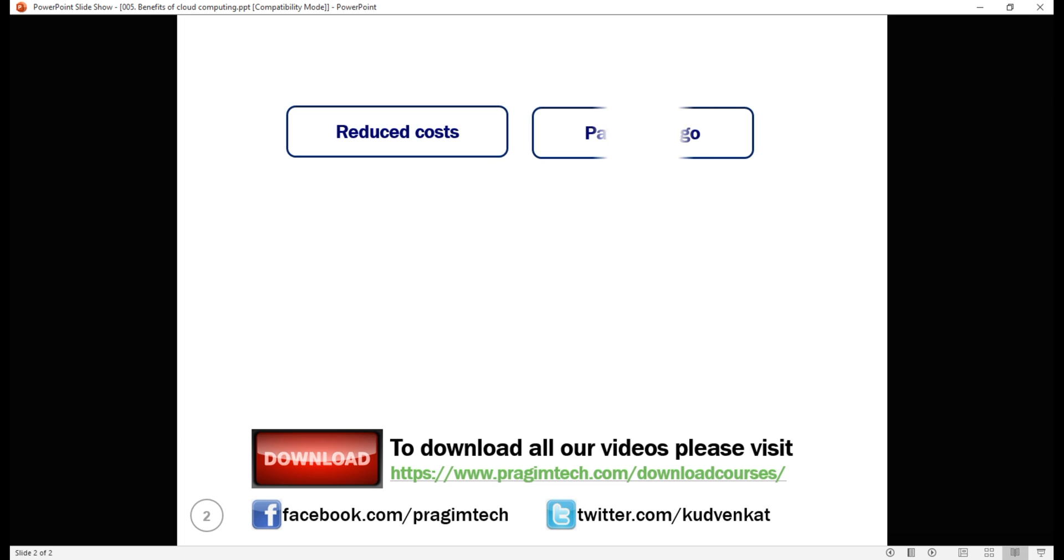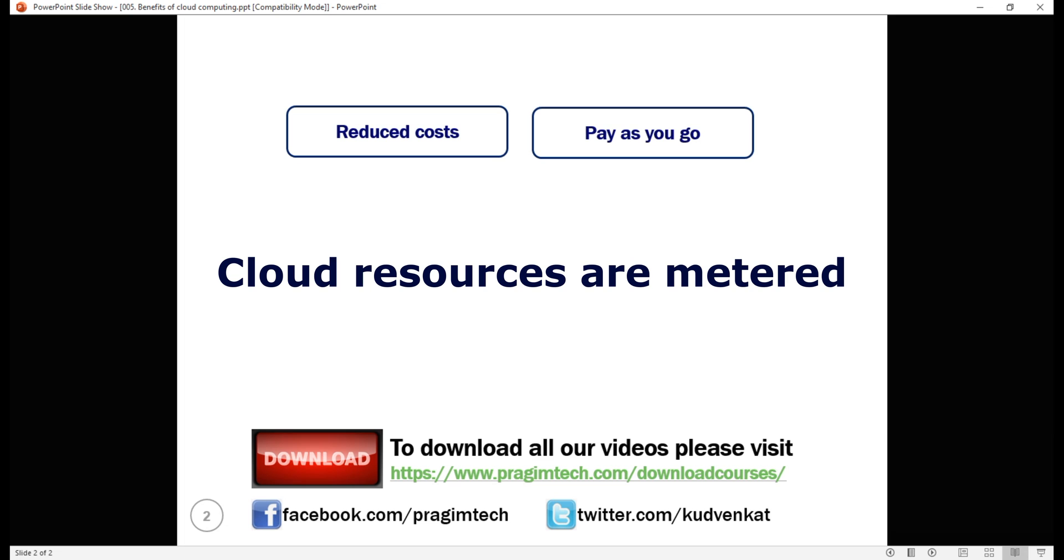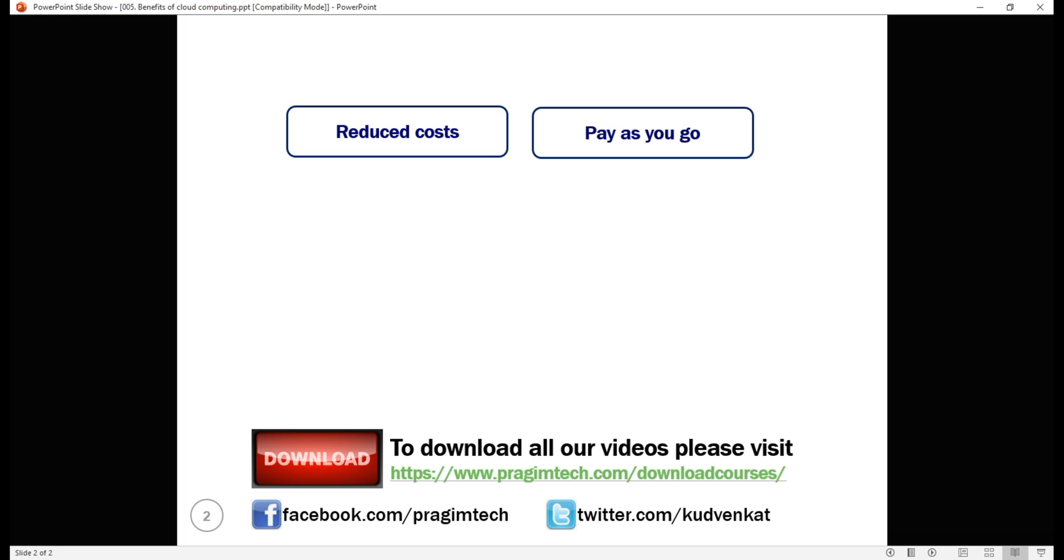With cloud, it's pay as you go, meaning you only pay for what you use. It's like your utility bills, electricity or water bill for example. If there's a lot of demand for your application and you use a lot of cloud resources like storage, computing power etc, you pay more. You use them less, you pay less. So the bottom line is, cloud resources are metered and you only pay for what you use.